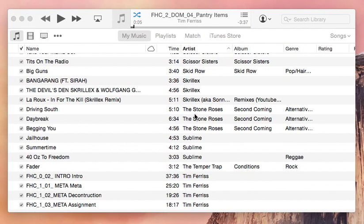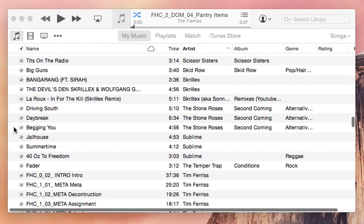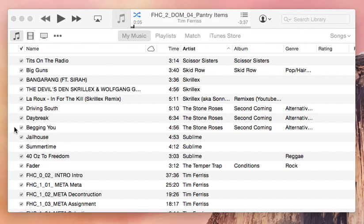In iTunes there are times when you want to uncheck songs to exclude them from playing when you shuffle all of your music together.